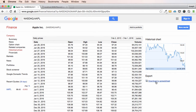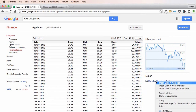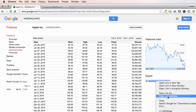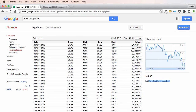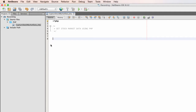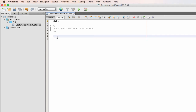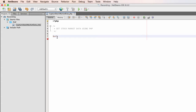But what we're going to do instead of clicking this link — we're just going to right-click and copy the link address, and carry this back to our IDE.